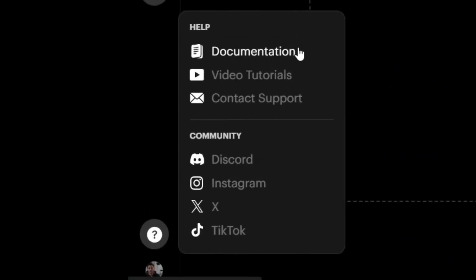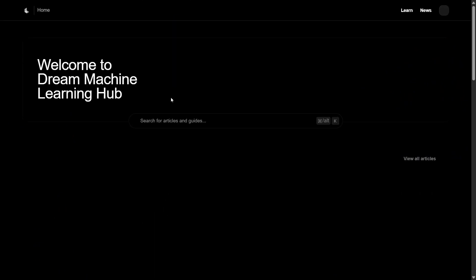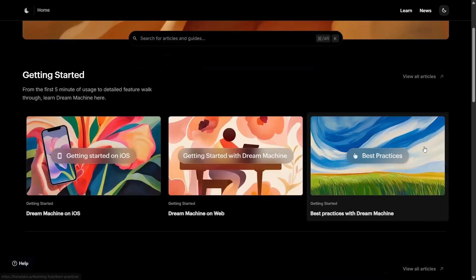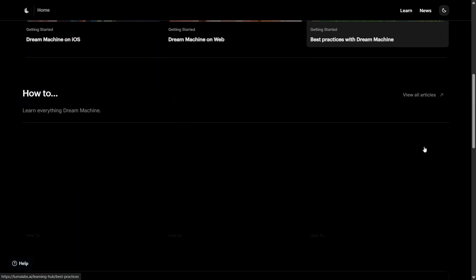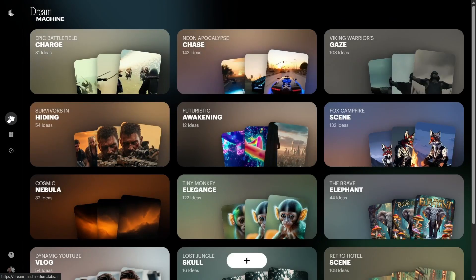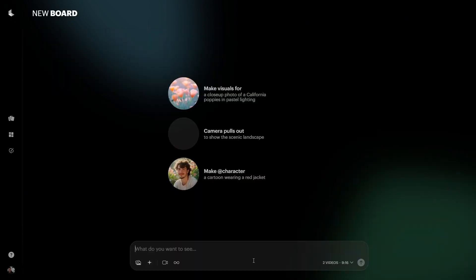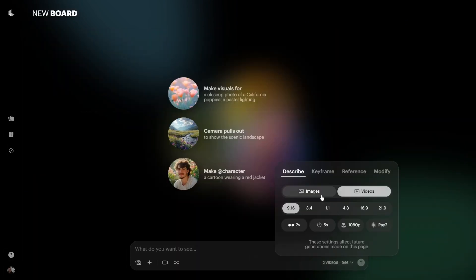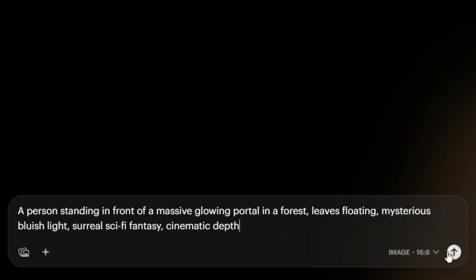And don't miss the question mark icon — it opens the built-in tutorial section. But honestly, if you stay with me till the end of this video, you won't even need it. Back in boards, click the big plus icon to start creating. Let's begin with image generation. From here, you choose aspect ratio, write your prompt. Let's try a person standing in front of a portal and hit generate.